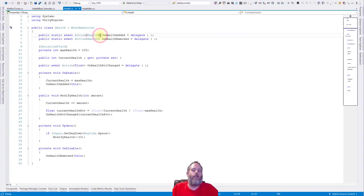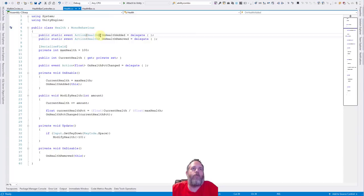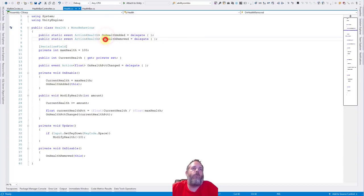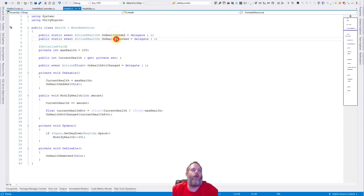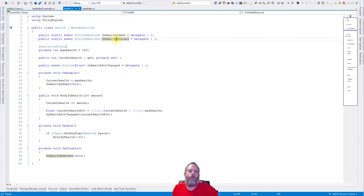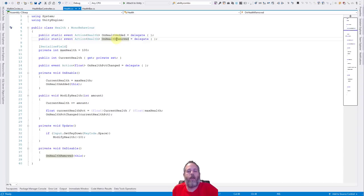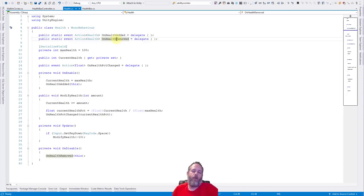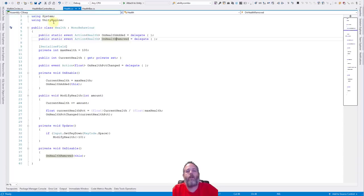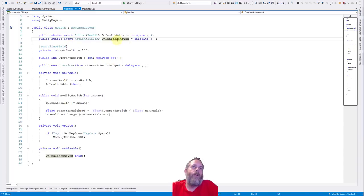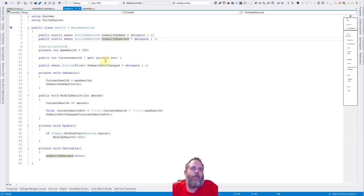So here, and this is probably one of the most important parts, we have two static events that pass in a health. We have an on health added and an on health removed. And the way that this system works is whenever we create a new NPC or entity or enemy, whatever it is, a thing with health on it, we call this event so that things that need to know that a new thing with health appeared will know. In this case, it'll be our health bar controller. You may see the file right there. We'll take a look at that in just a moment. But first, let's finish looking at this class.